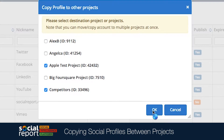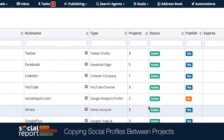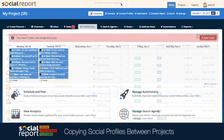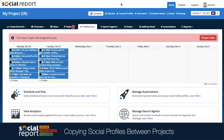We'll click OK and our changes will be saved. And that's it — that's how you can copy social profiles between projects. If you have any questions, reach out to our support team. We'd be happy to help.